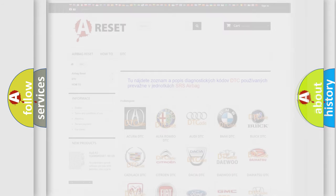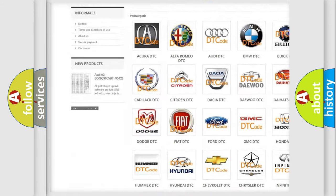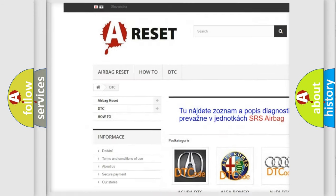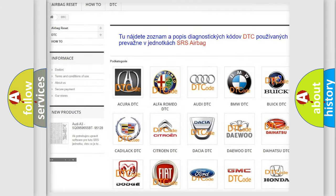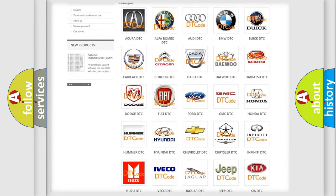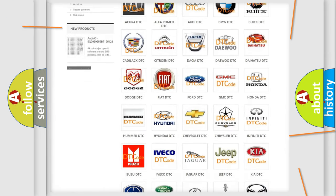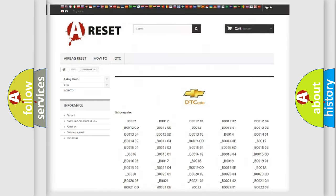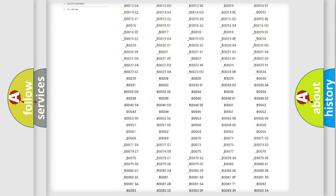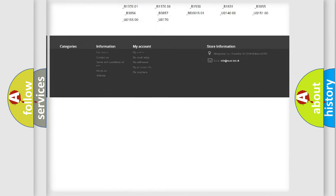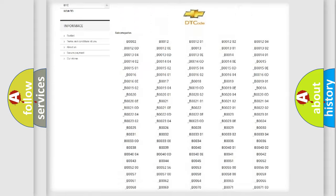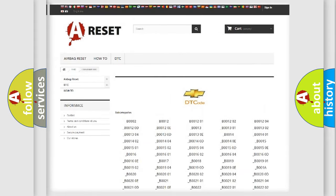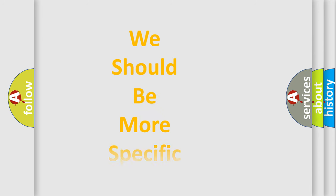Our website airbagreset.sk produces useful videos for you. You do not have to go through the OBD2 protocol anymore to know how to troubleshoot any car breakdown. You will find all the diagnostic codes that can be diagnosed in Chevrolet vehicles, and many other useful things. The following demonstration will help you look into the world of software for car control units.